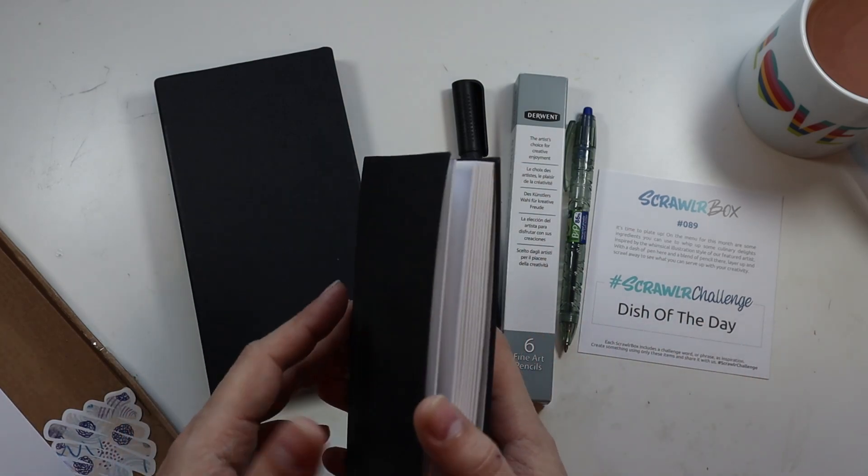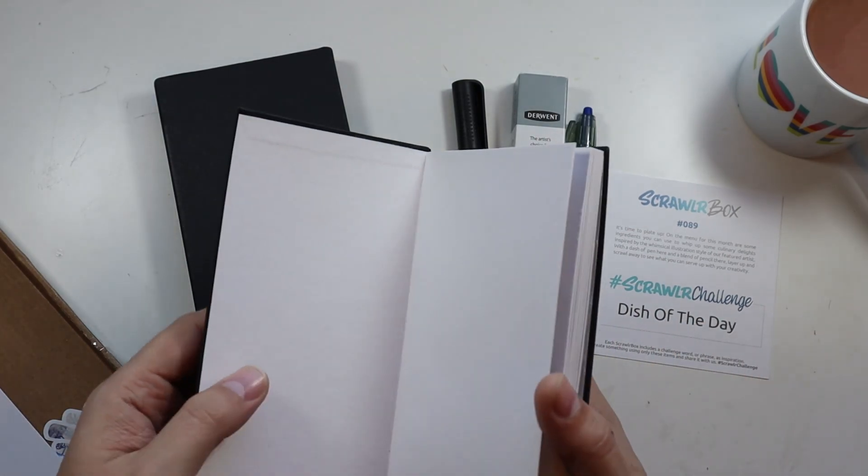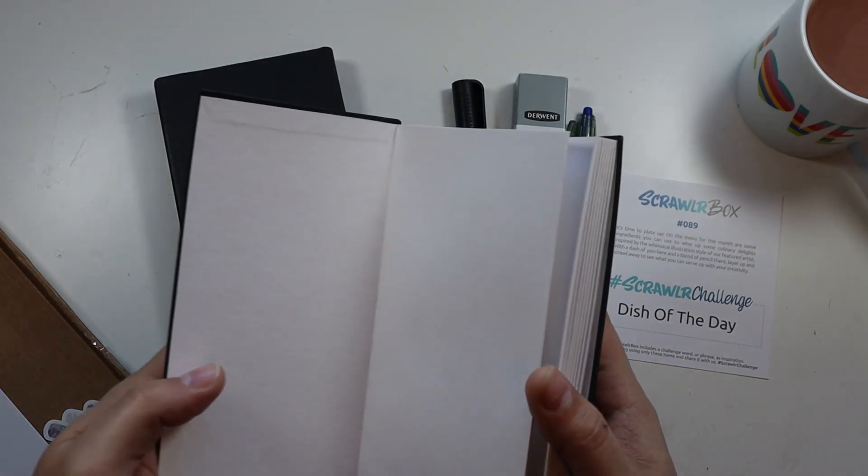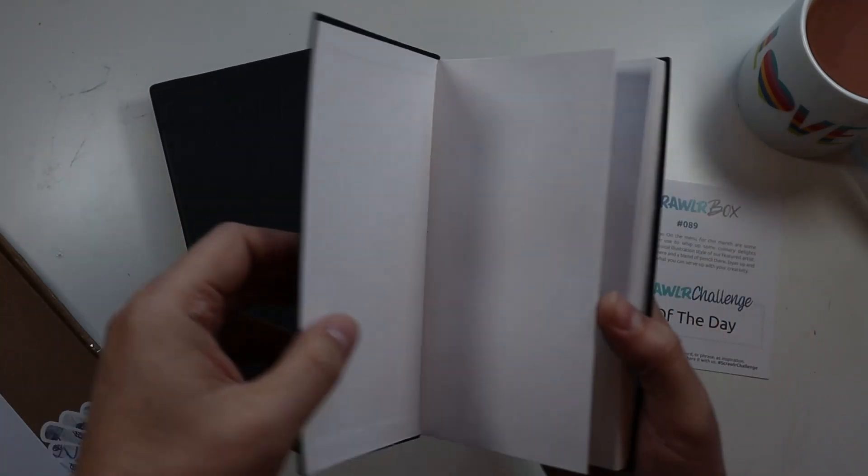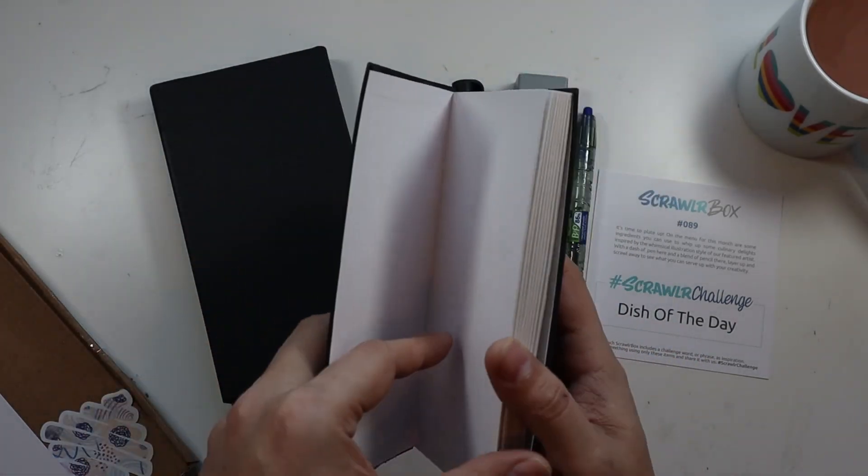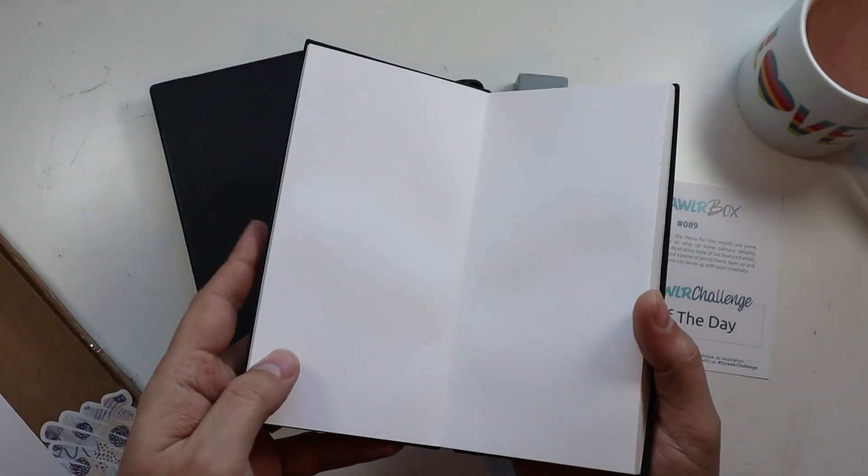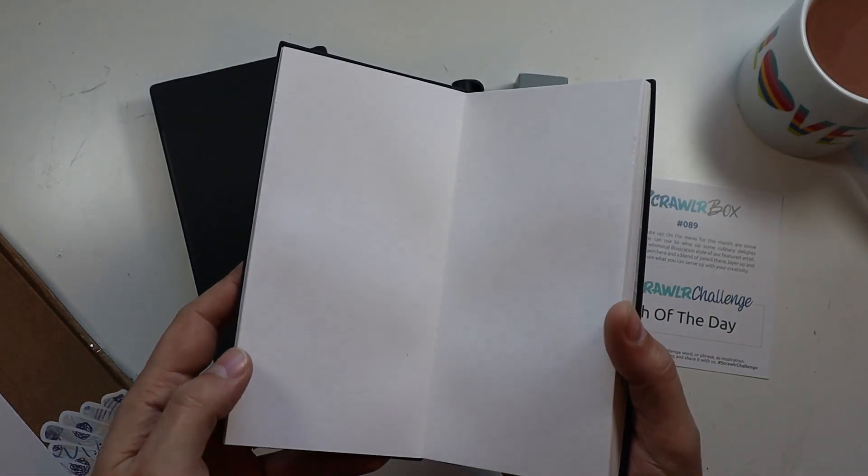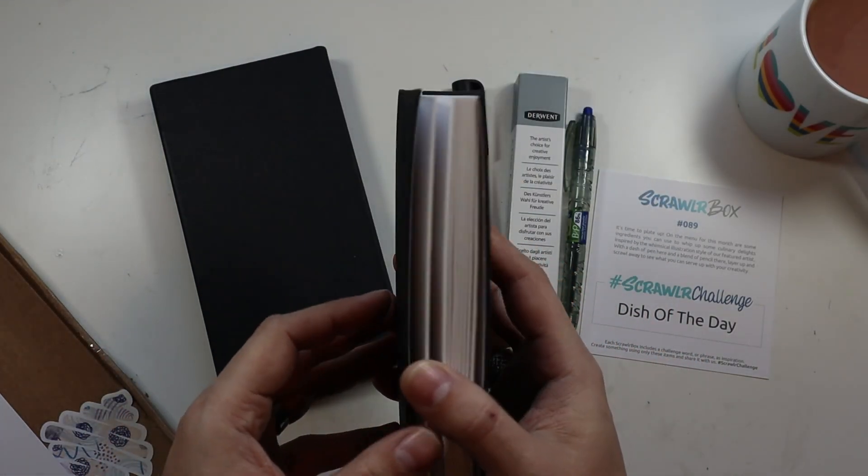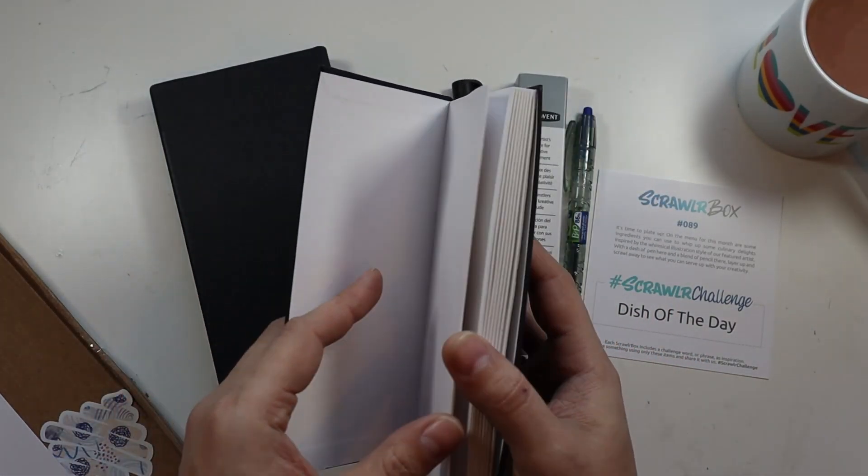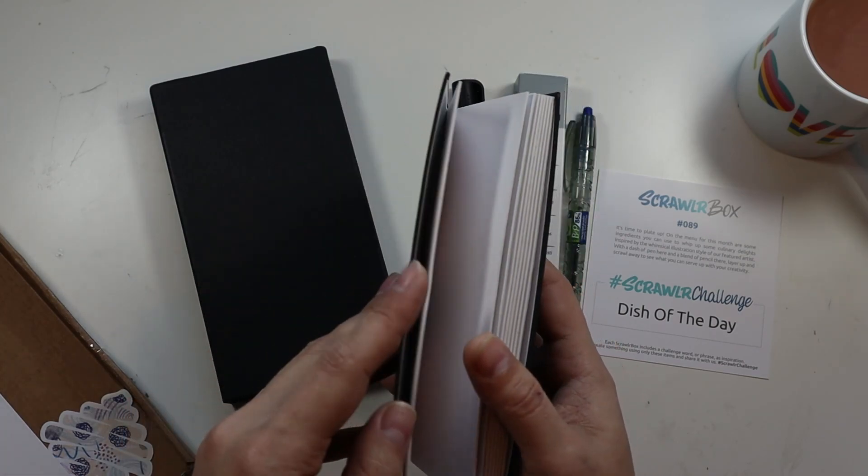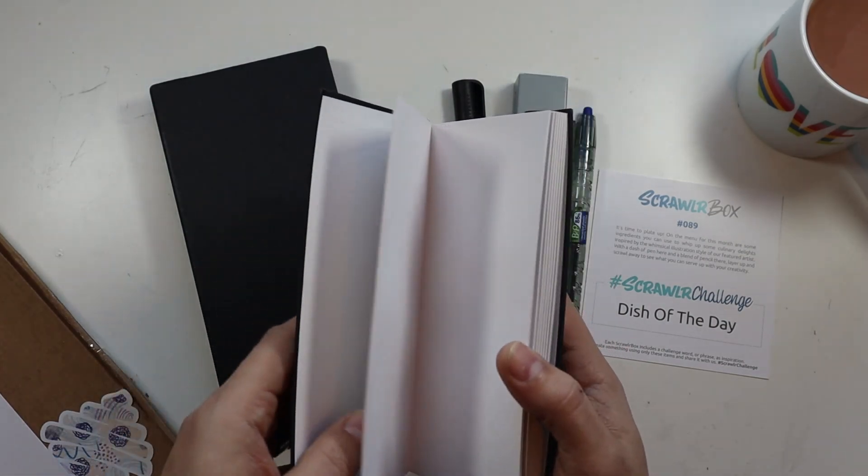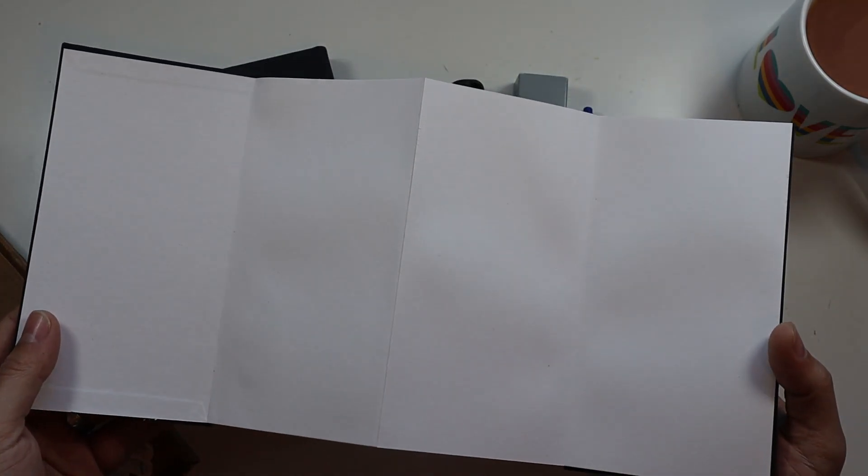So, the dish of the day, I'm actually going to be using a four-page spread like this to create a little recipe card. And I'm going to illustrate the recipe as it goes along. Some written instructions and some illustrated instructions.